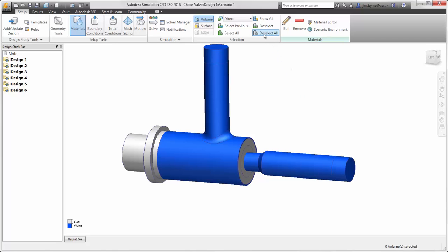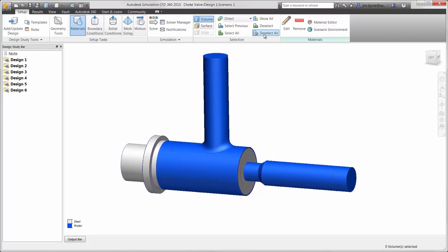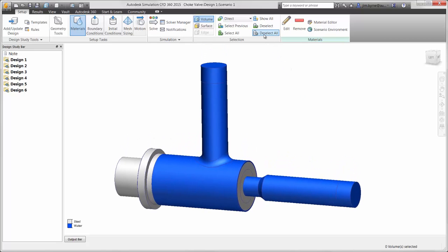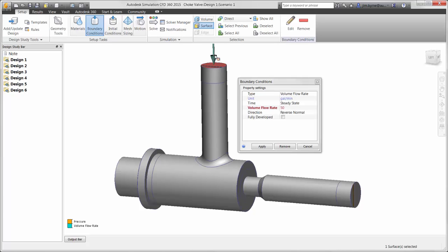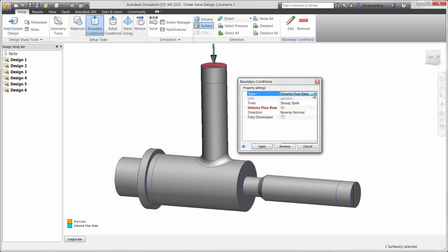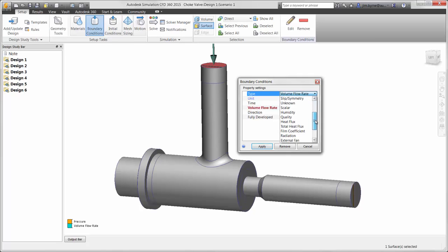The boundary conditions that we are about to apply are the real-world surroundings that will help us to accurately determine the performance of the choke valve and help us to reach our design goals. Users can simply select the location where the fluid is entering and leaving the valve, and specify the flow characteristics in many different ways, depending on what the engineer knows.